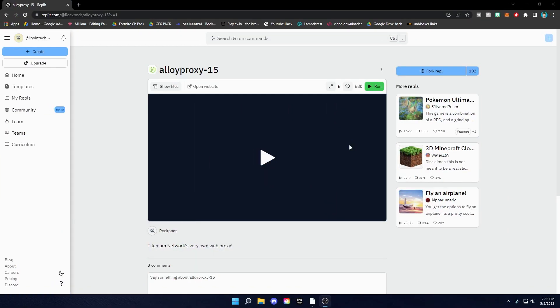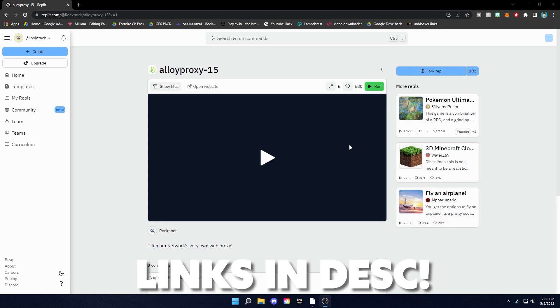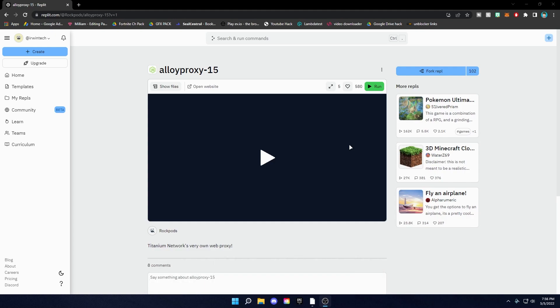Alright guys, so before we start this tutorial, please go to this website which will be linked in the description below. Then to use this, you might have to create an account. It'll be up here or something. You have to create an account or log in with your Replit account. Then after that, this is Alloy Proxy here. We're going to be using this to unblock Roblox online using now.gg to play on your school Chromebook.